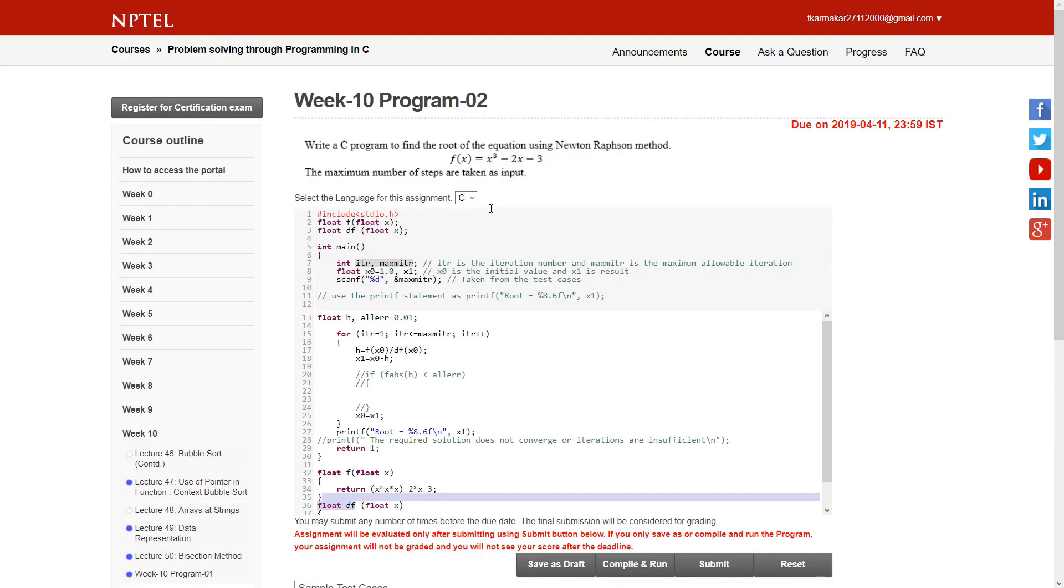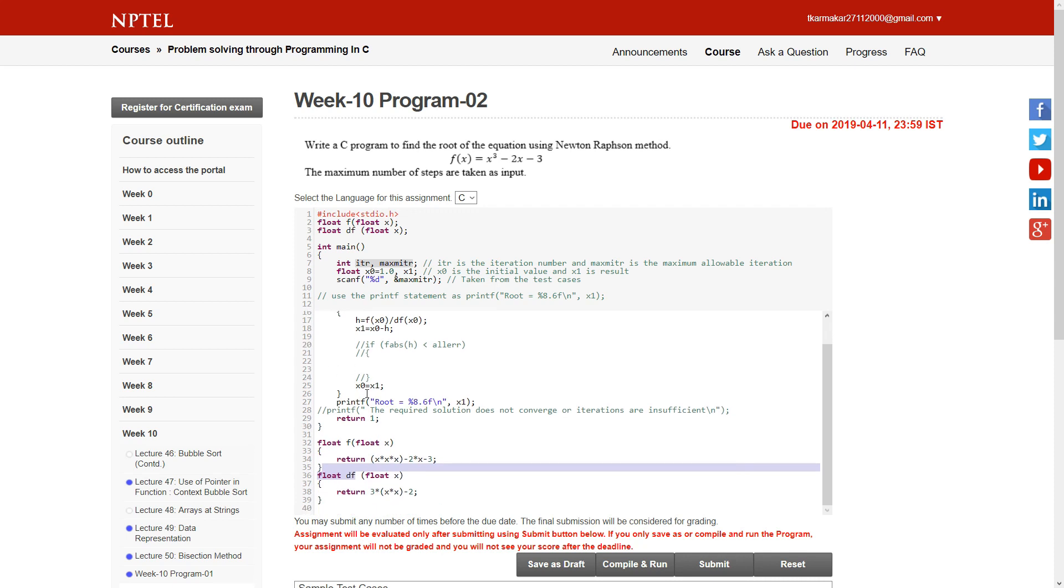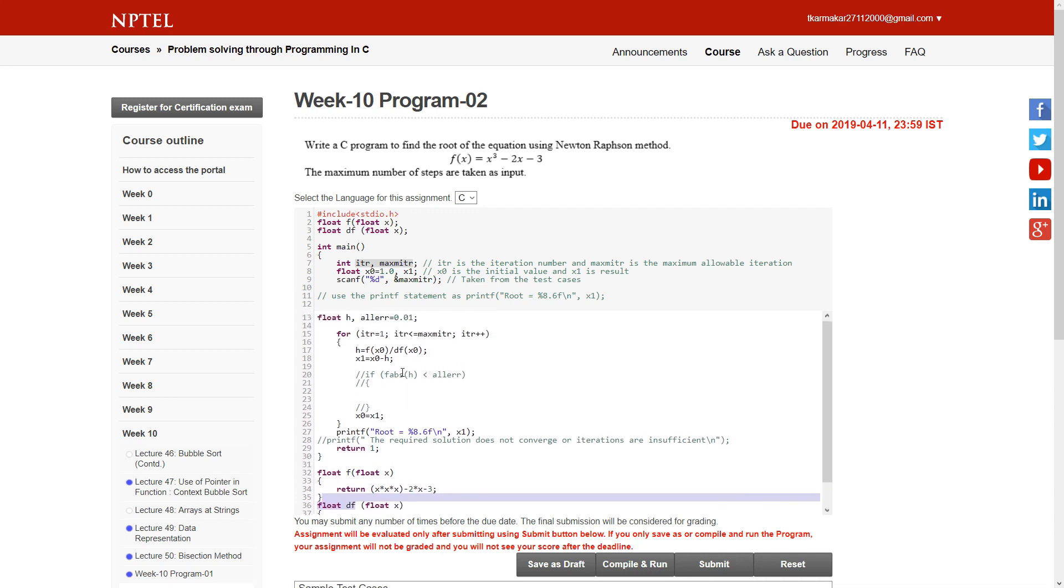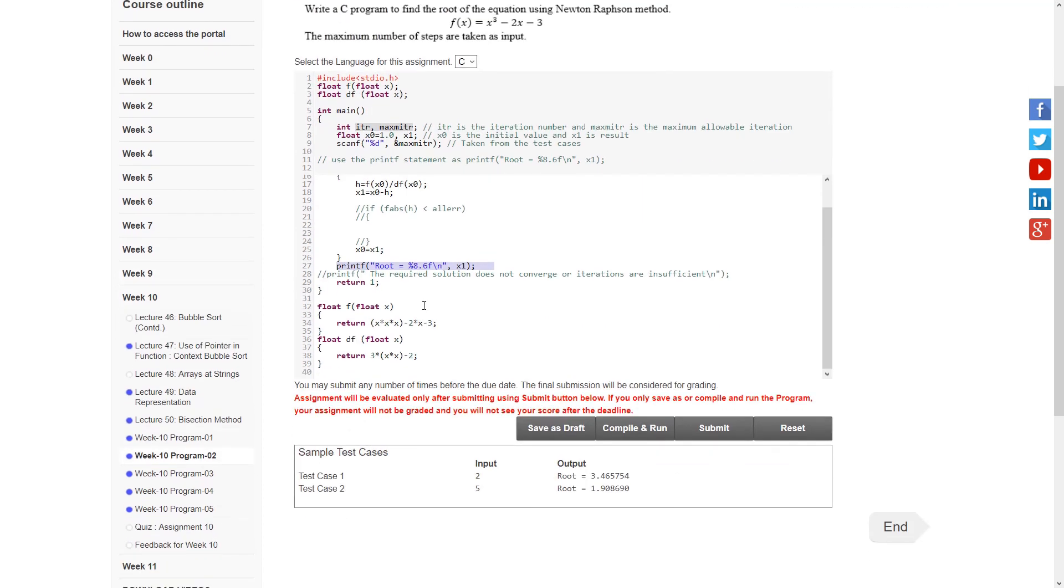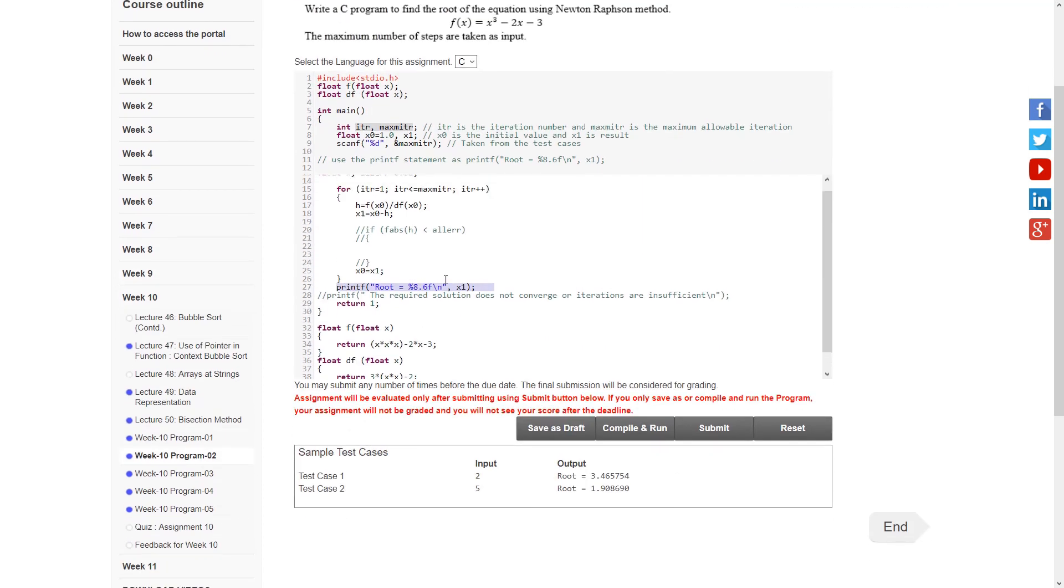X' equals x0 minus h, and then x0 equals x'. The loop will run until itr is less than or equal to maxitr. If it's greater, the loop stops. After that, we print the roots and return 1. Then we have the float f and float df functions.